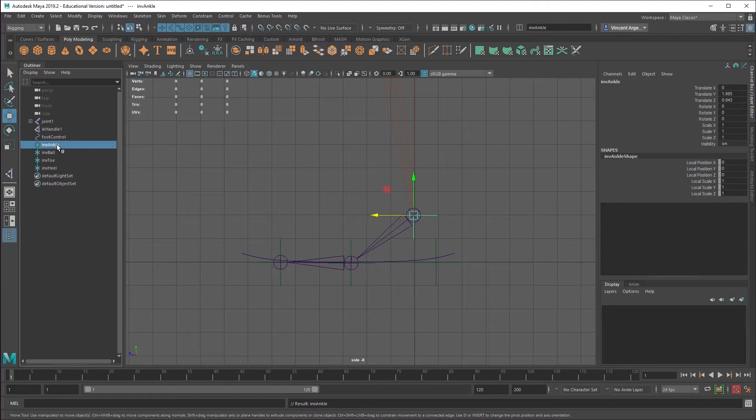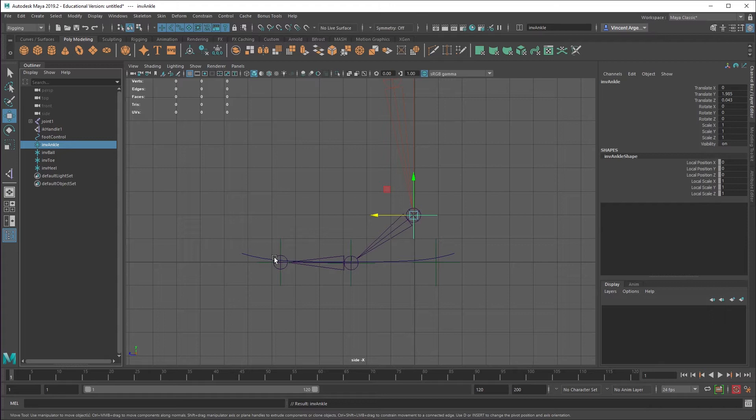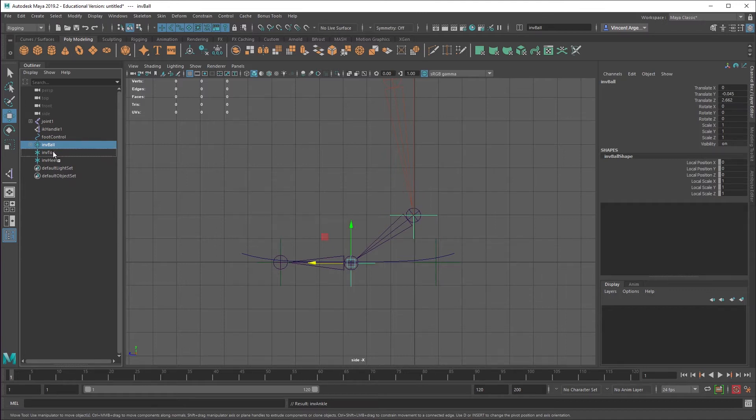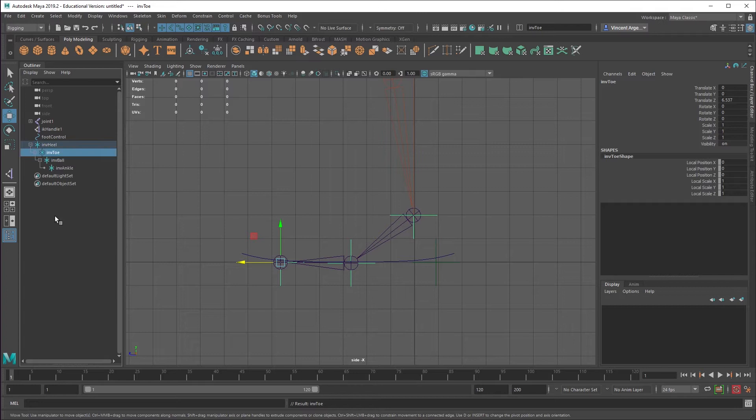And the reason this is called inverse is we're going to set them up in a hierarchy that's opposite the normal flow. So normally you'd have the ankle controlling the ball, which controls the toe. What we're going to do here is just push everything backwards. So the ball is going to control the ankle, the toe is going to control the ball, and the heel is going to control the toe. So this is what that hierarchy should look like.